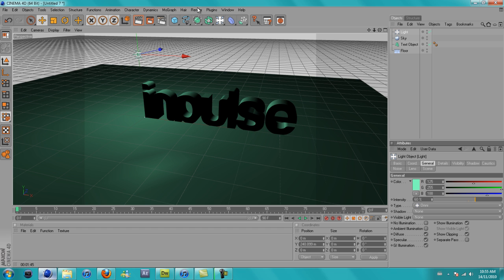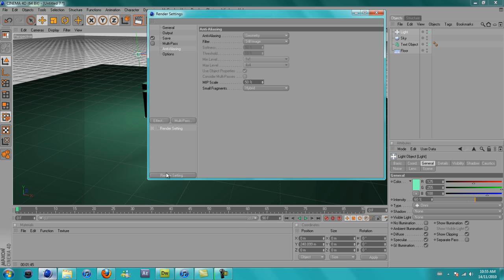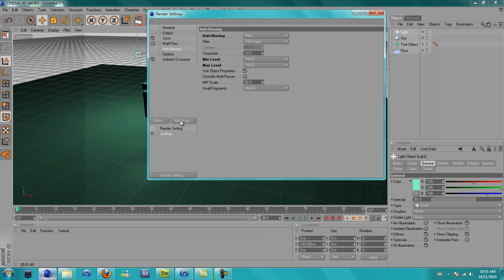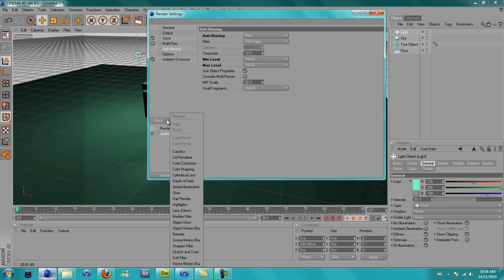Now you want to go to render, render settings. You can just load a preset for your saving and stuff. And go to effect, global illumination.